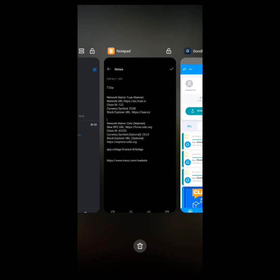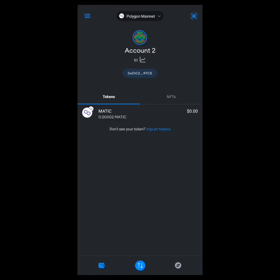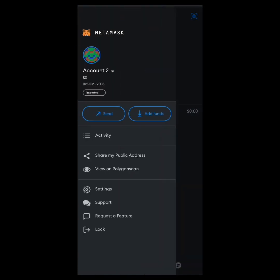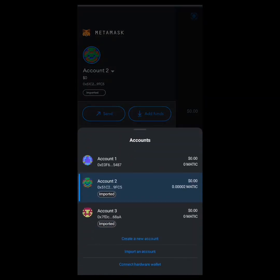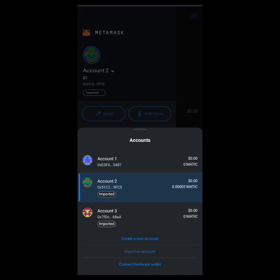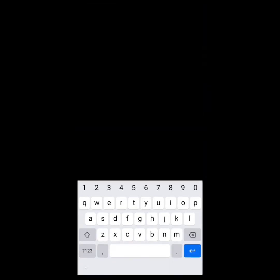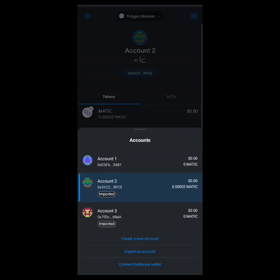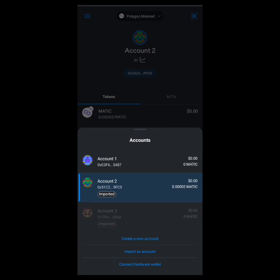Now we head over to MetaMask. I need to import my wallet. Click on 'Import an Account,' then paste the private key and click 'Import.' I already imported my wallet some days ago, so I'll continue with that — it's one of these accounts.